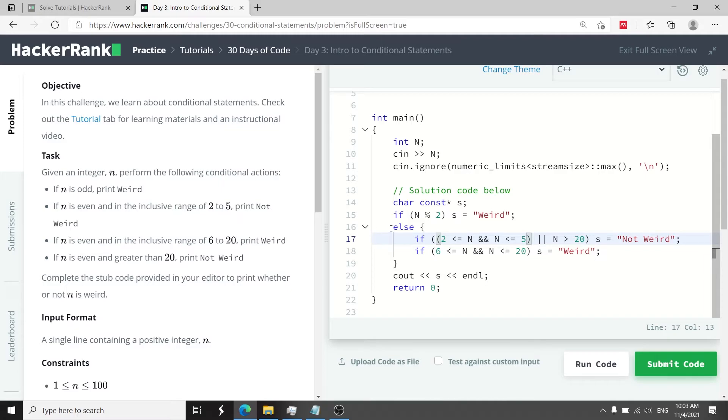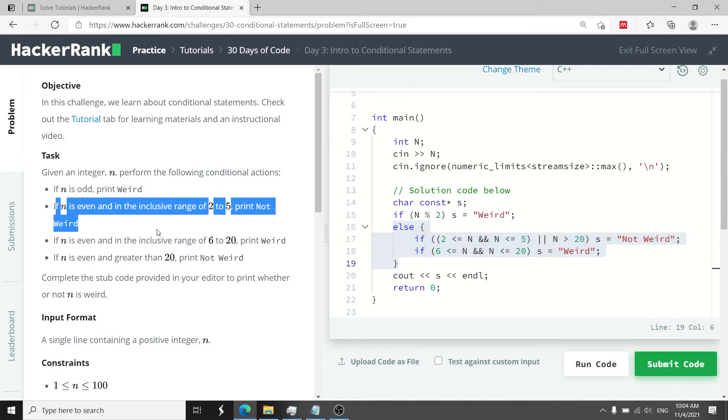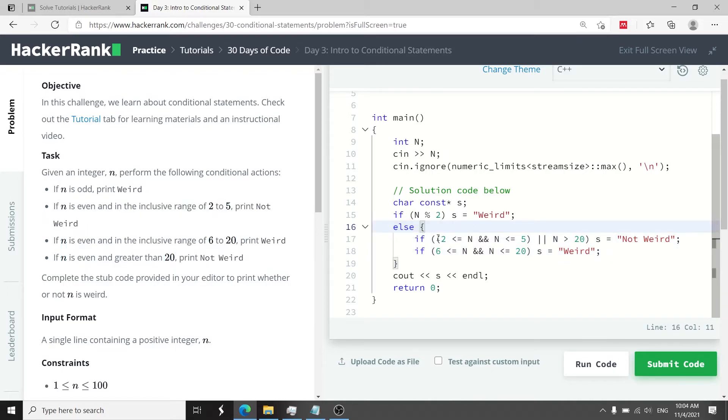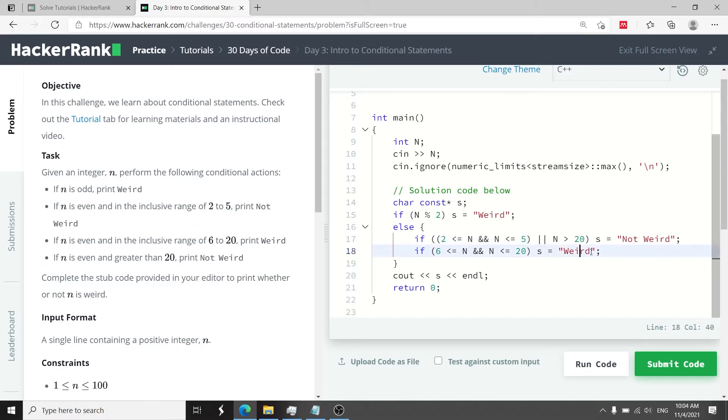Otherwise if n is an even number meaning we are jumping now to these last three conditions then I want to verify if it's within the inclusive range of 2 and 5. This is what they say here the inclusive range of 2 and 5. Then I want to print not weird.